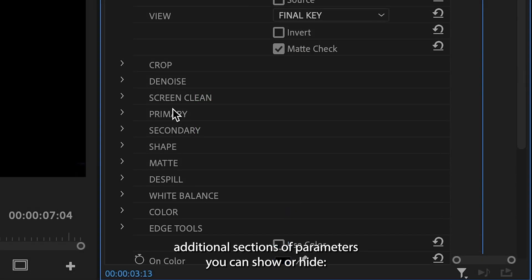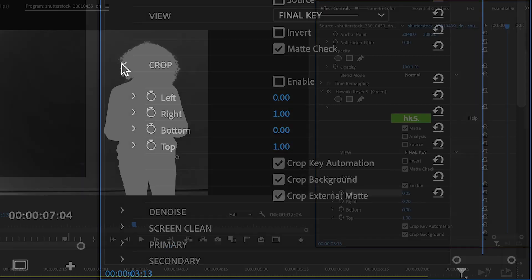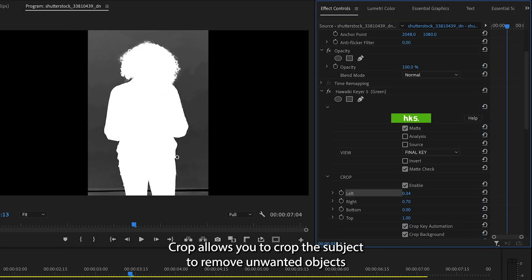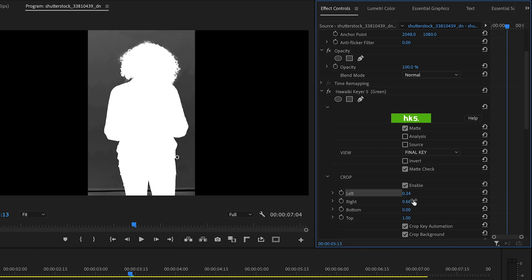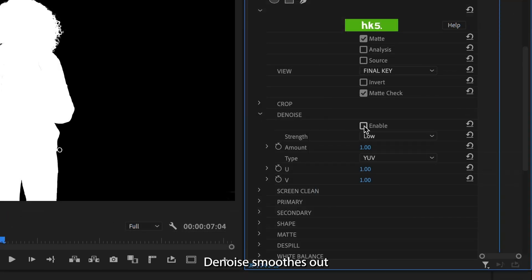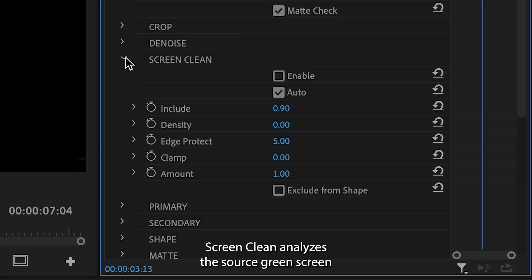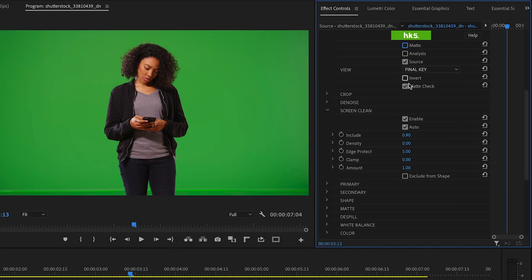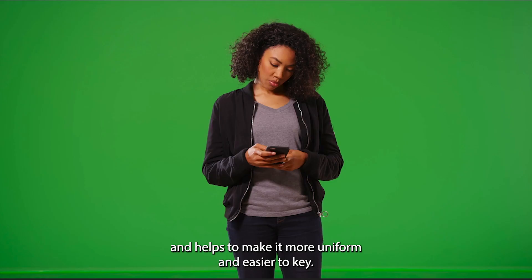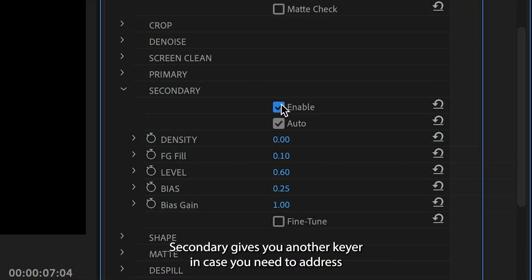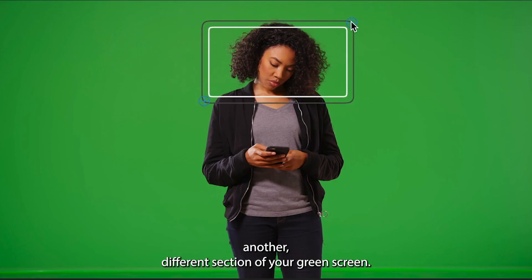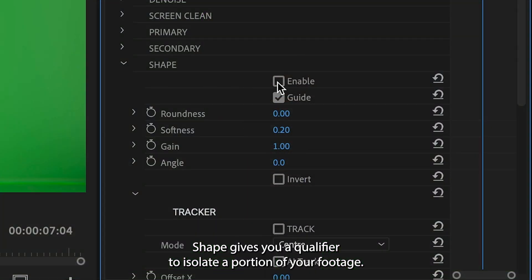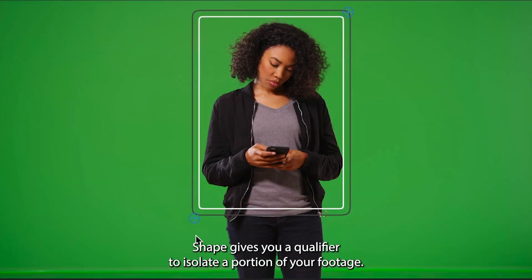There are additional sections of parameters you can show or hide. Crop allows you to crop the subject to remove unwanted objects or simply have less green screen to remove. Denoise smooths out any noise in the edges of the matte. Screen Clean analyzes the source green screen and helps to make it more uniform and easier to key. Secondary gives you another keyer in case you need to address a different section of your green screen. Shape gives you a qualifier to isolate a portion of your footage, and you can use the on-screen controls to adjust the size of the shape.